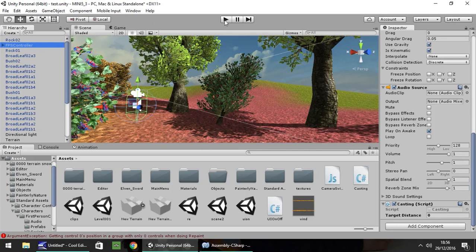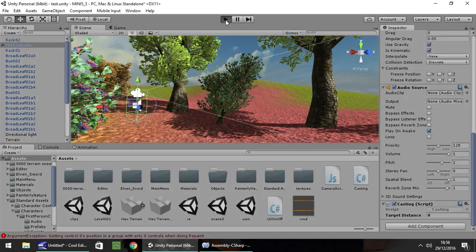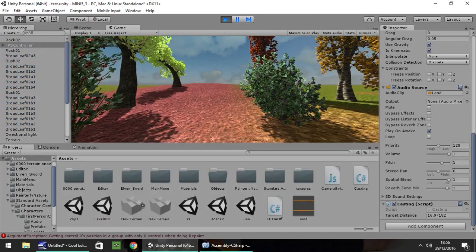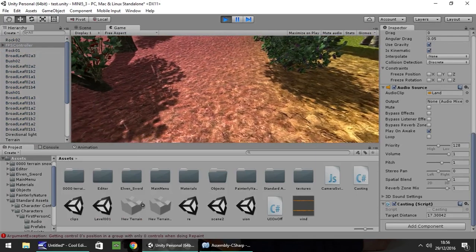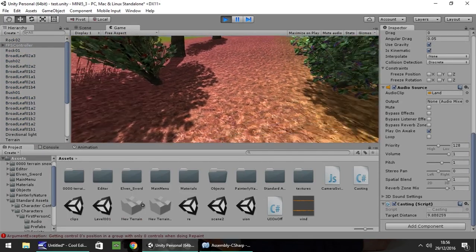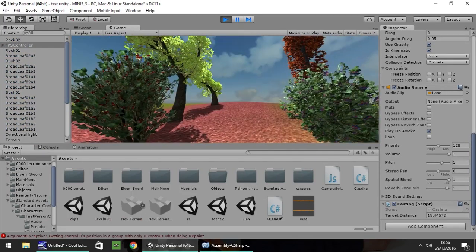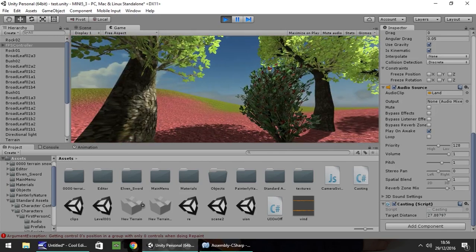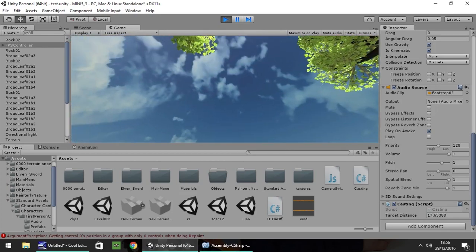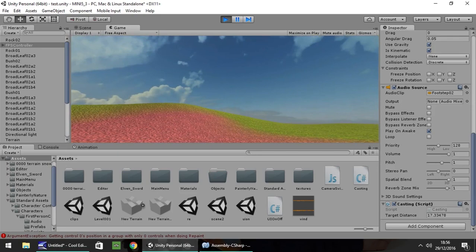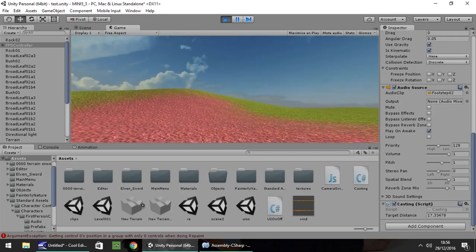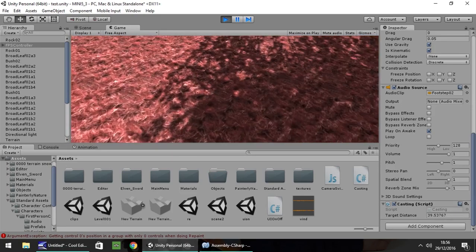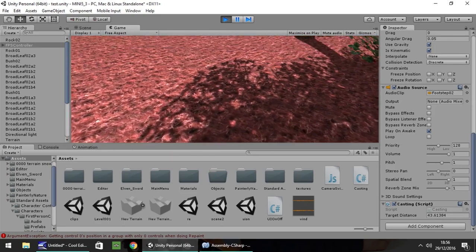So if we press play, when it loads up, you should see that that target distance changes to whatever we're looking at. So if we look off into distance, let's go over here and look over there, you'll see it's quite high. Then as we start looking to the floor, it gets lower.